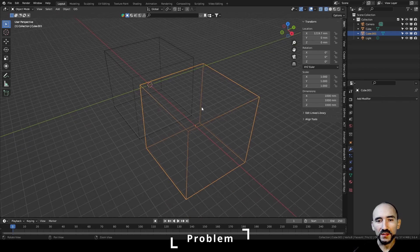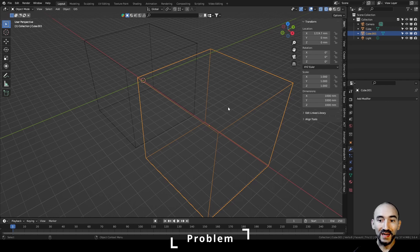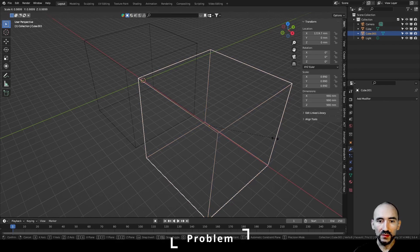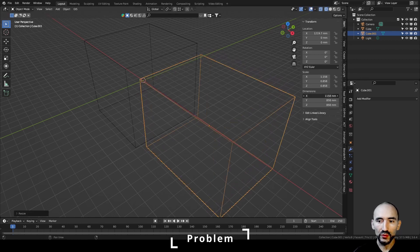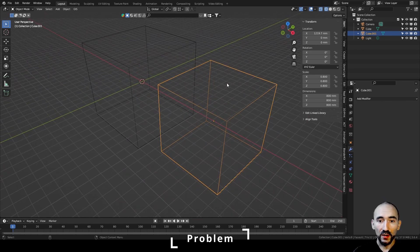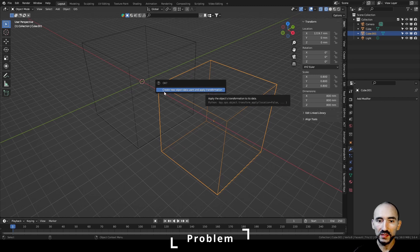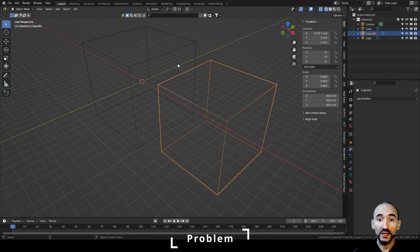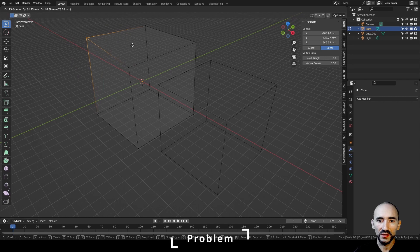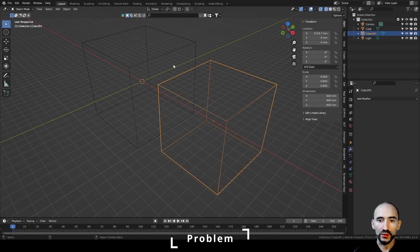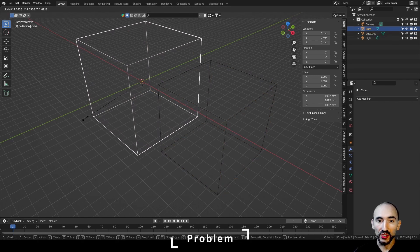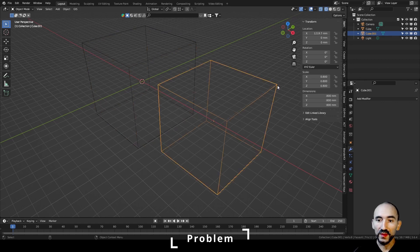Now imagine you need to decrease the scale of this duplicated object by an absolute value in millimeters. If I press S I can decrease the value, and if I want to have 800 millimeters it's easy. But now if I press Ctrl+A and apply the scale, Blender needs to create a new object data user and apply the transformation, losing the correct relationship between these two objects. I want to maintain the link between the two objects, but with a scale offset of 200 millimeters per side.